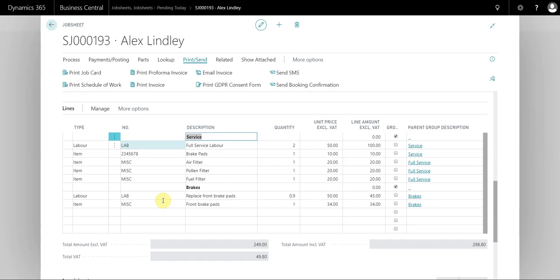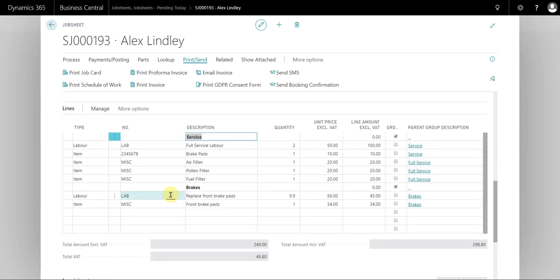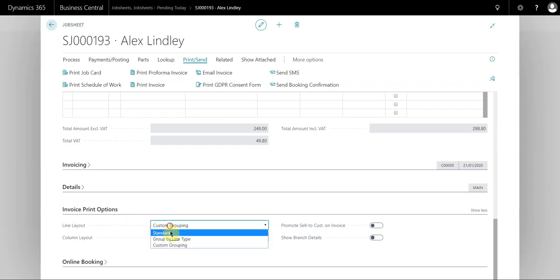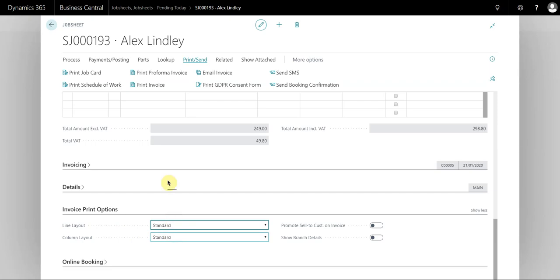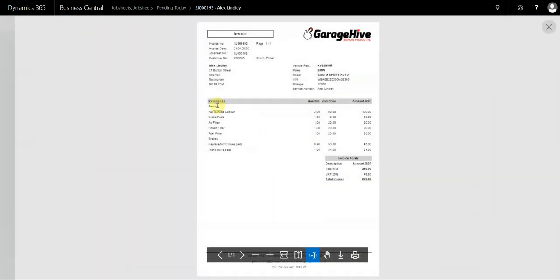In this video I'm going to demonstrate the various types of print options available to you from within a document. If you scroll down to the bottom of a job sheet you'll see a fast tab called Invoice Print Options, where you're presented with the line layout and the column layout. By default, the line layout is standard and the column layout is standard. This appears as a combined list of labors and items.